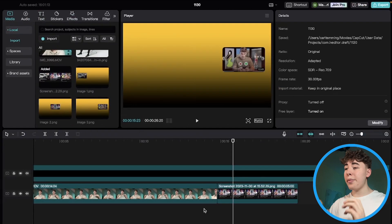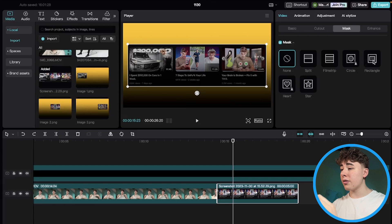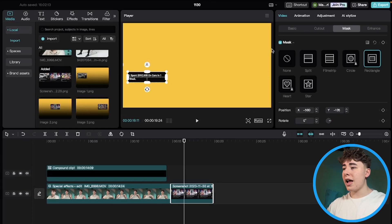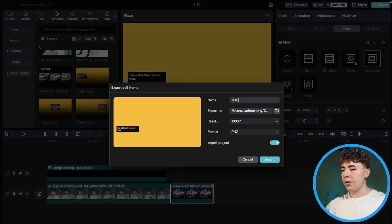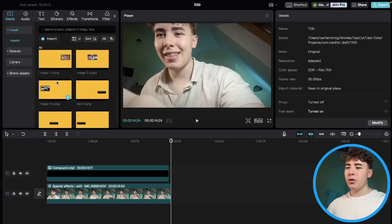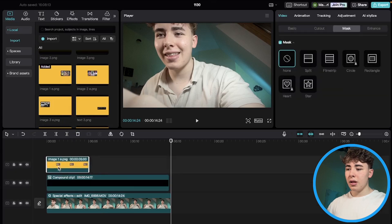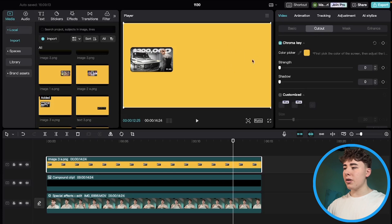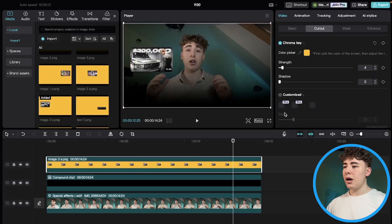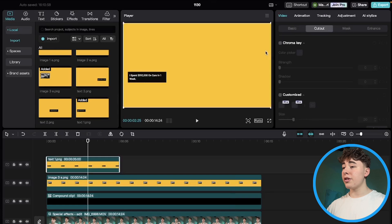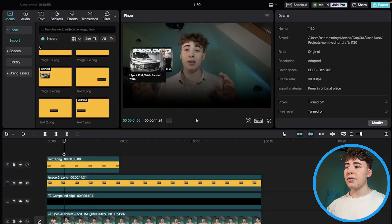Now do the same thing with the text: go to Mask, choose rectangle, and fit it for the text area, then export as a still frame named text1. Repeat for the other text elements. Once done, delete the temp clip and import the exported images. Drag image1 into the timeline, then click Cutout, then Chroma Key, select the color picker on yellow, and increase the strength. Do the same for the text layers — cutout, chroma key, color picker on yellow, increase strength — so each element is properly cut out.